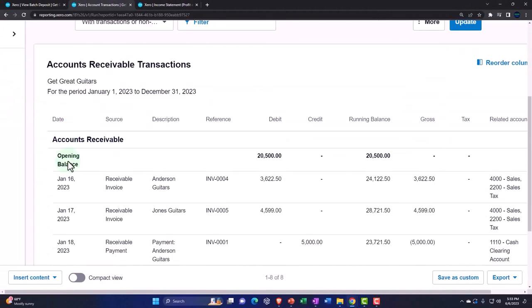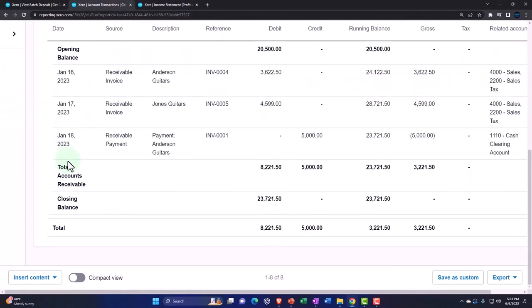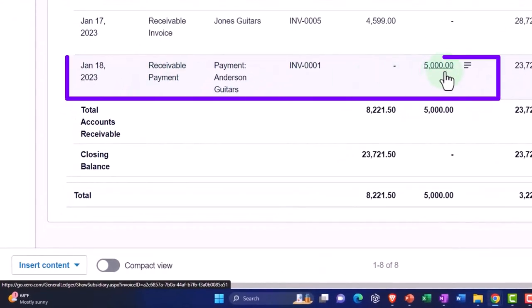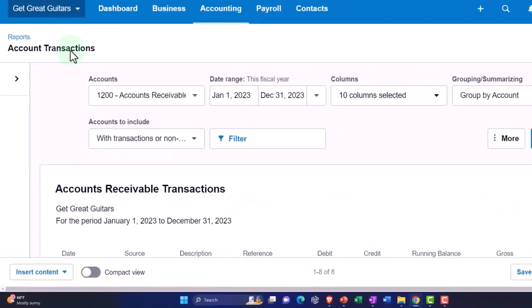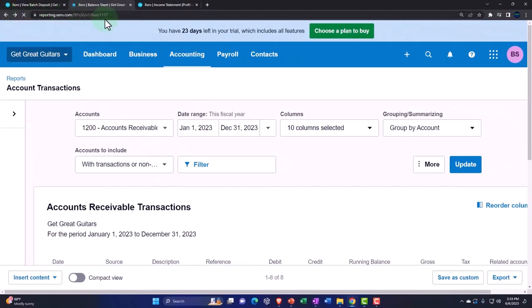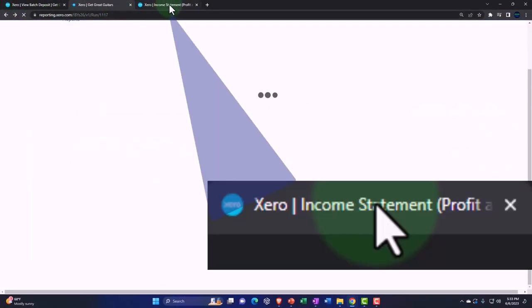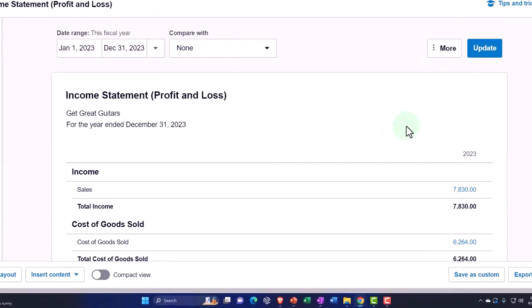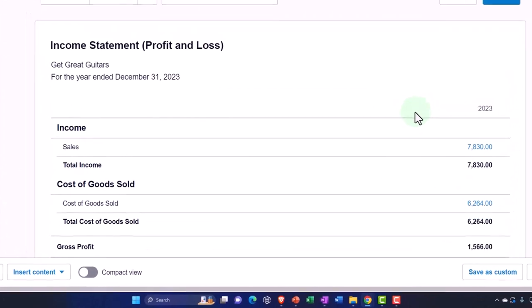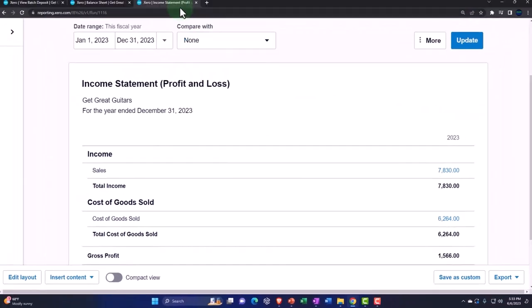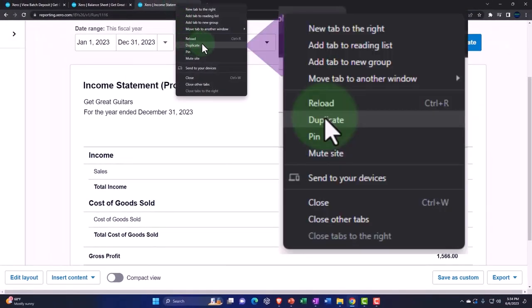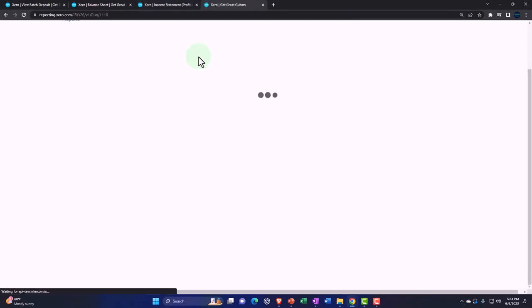The received payment form decreased accounts receivable — that's good. Going back, notice there's no impact on the income statement right now, because the impact happened when we made the sale. But the sub-ledger for accounts receivable will be impacted, so I'll right-click and duplicate a tab to look at another report for the sub-ledger.